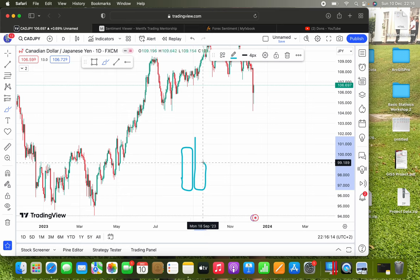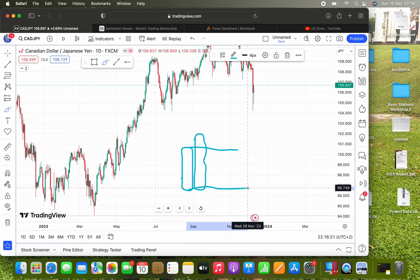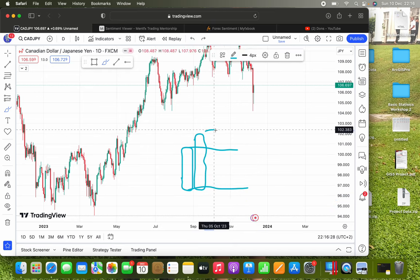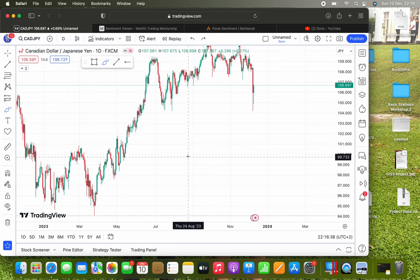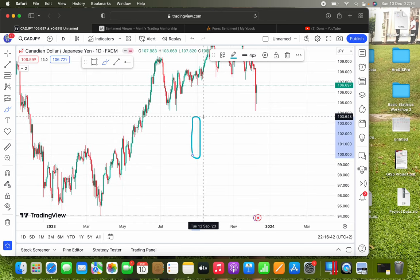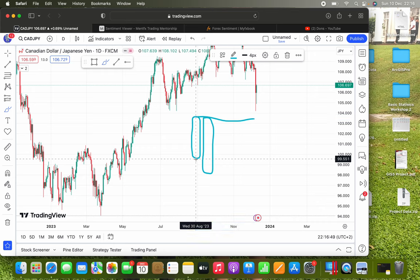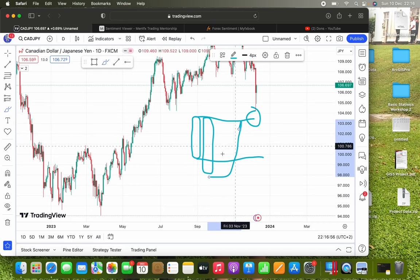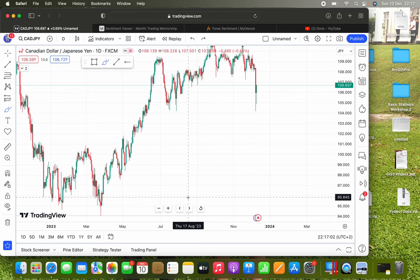You want to look for the last downward move before the upward move — that whole area is the demand zone. The bottom of the zone is your validation point: if price moves back into this area and goes below that point, the whole demand zone is invalid. Vice versa for supply — it's the last upward move before the downward movement, forming a supply zone, with the same validation point logic.